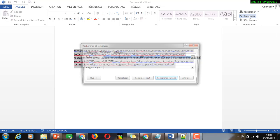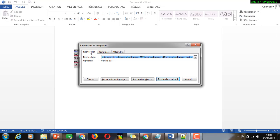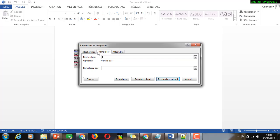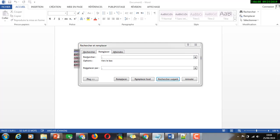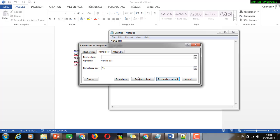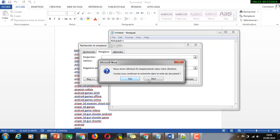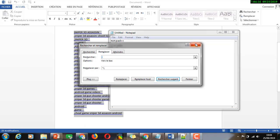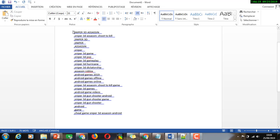The second thing is to open Find and Replace. Here is the Replace function. We will find a comma in the Find field, and replace it with this expression — just copy and paste it — then click Replace All.